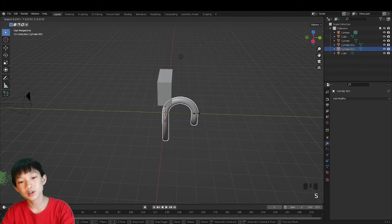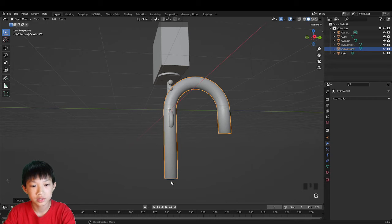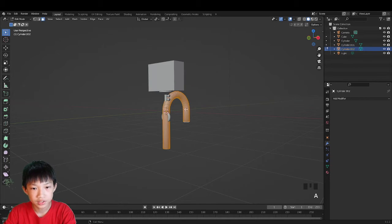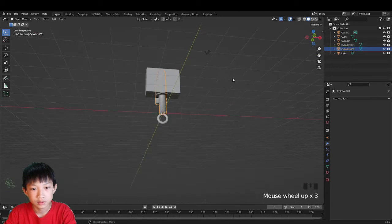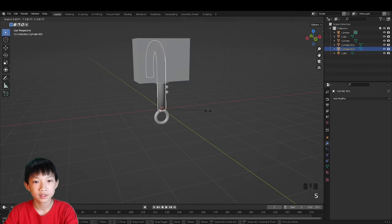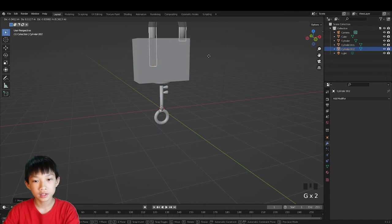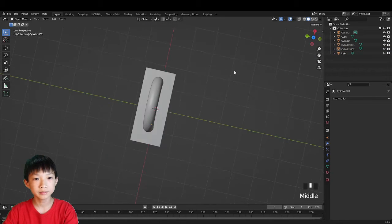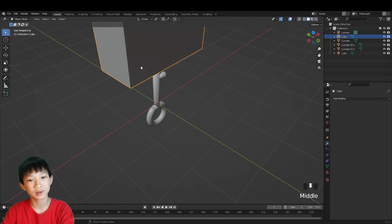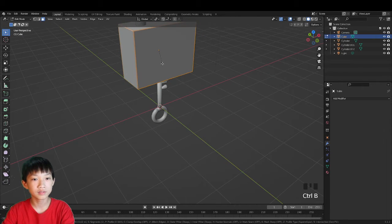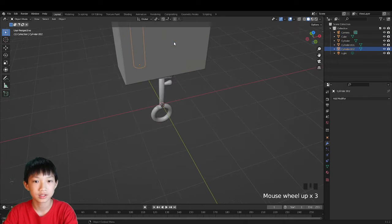The shackle will be very large. Set the origin to the bottom: tab into edit mode, press A, move it up until the origin dot is at the bottom of the shackle. Then scale it down, rotate on Z 90 degrees, rotate on Z 180 degrees, and position it so the shackle sits on the lock. Tab into edit mode and Ctrl+B to bevel the edges a little.